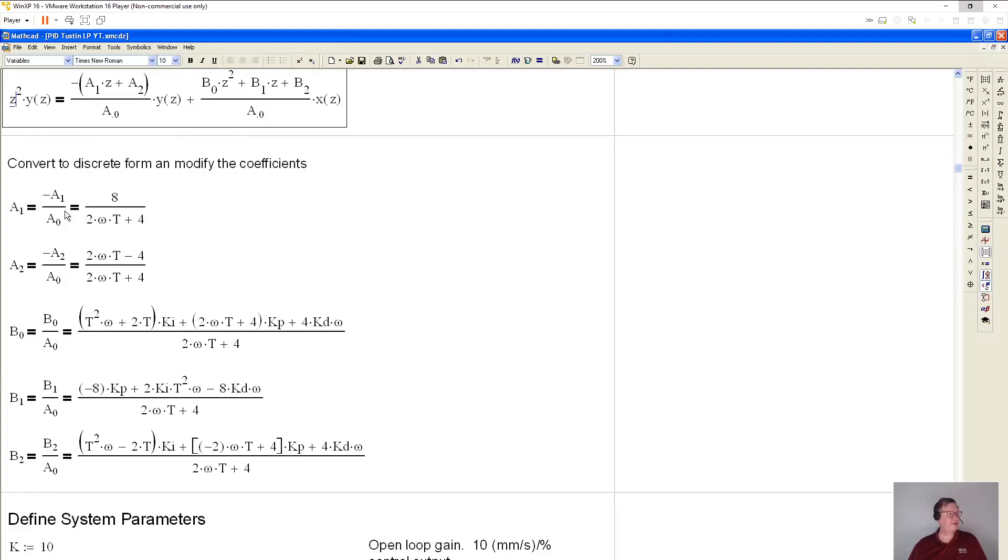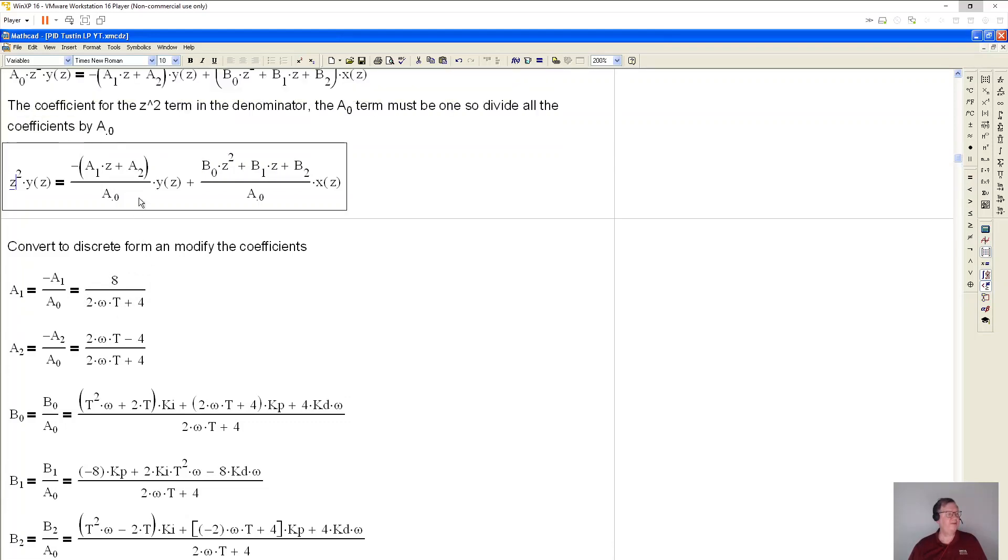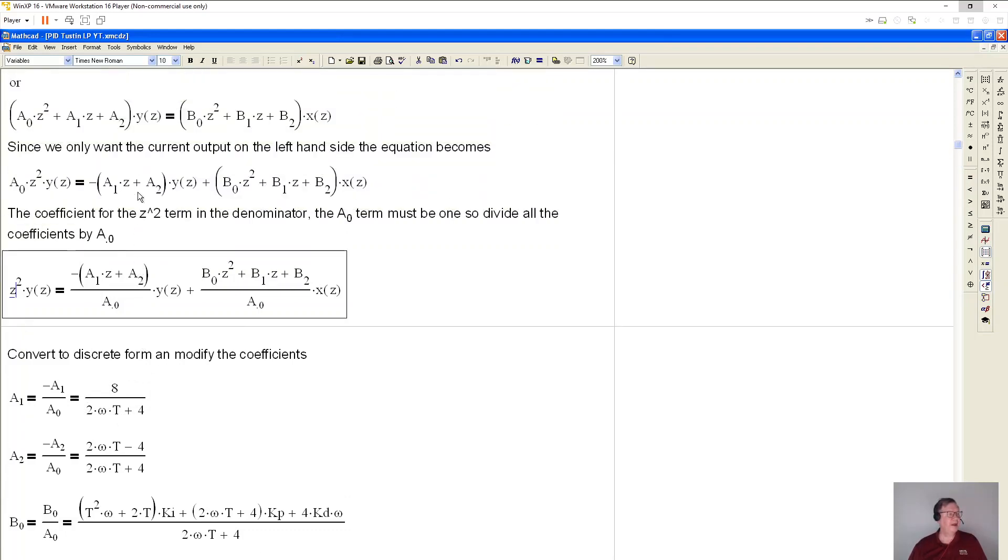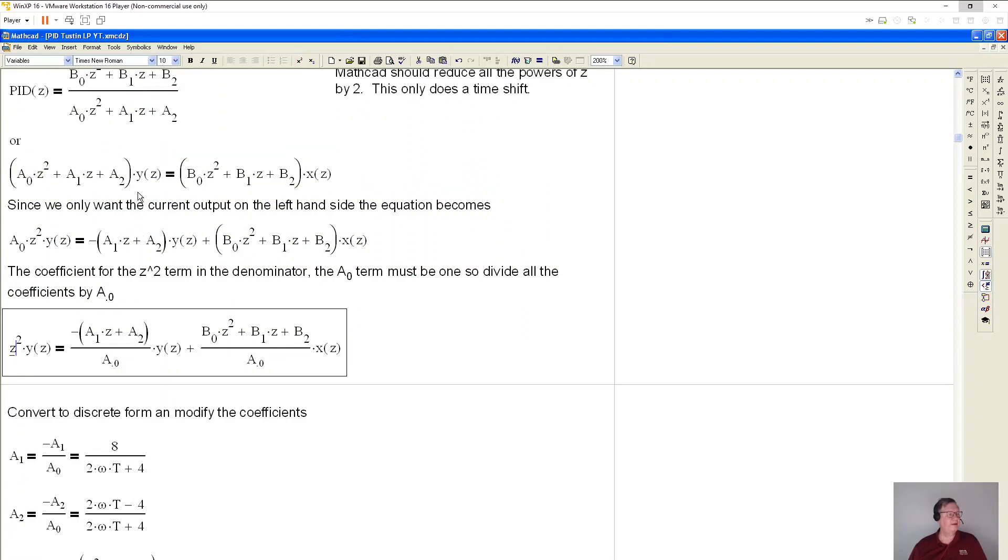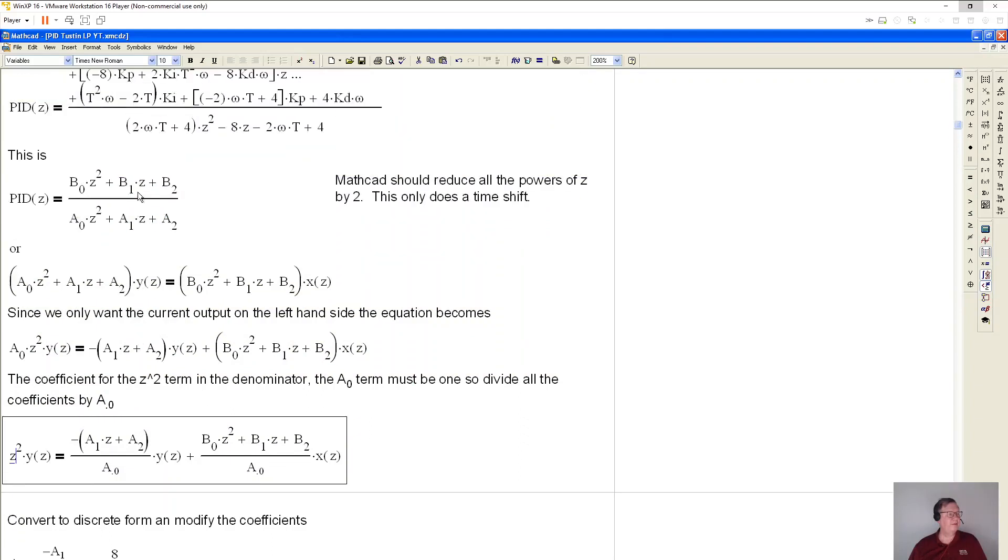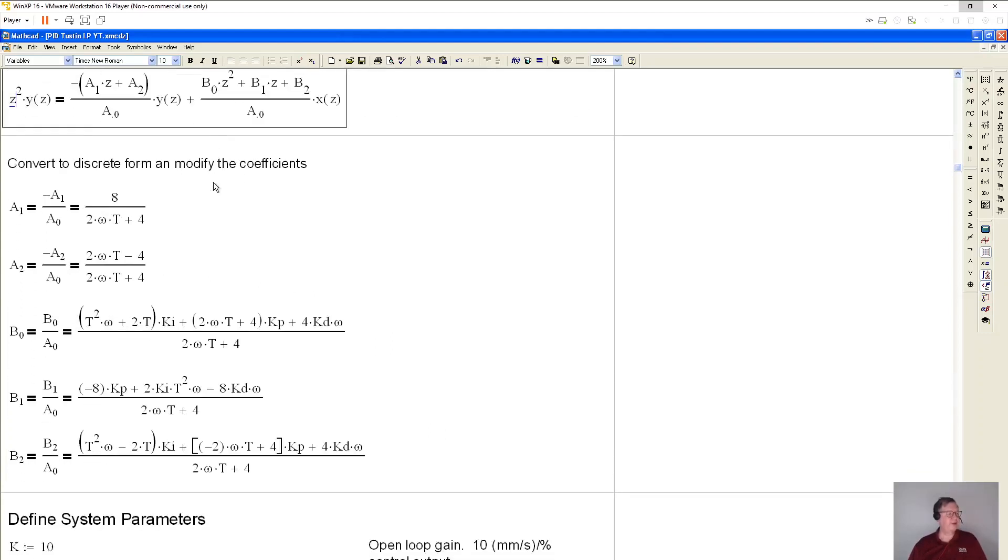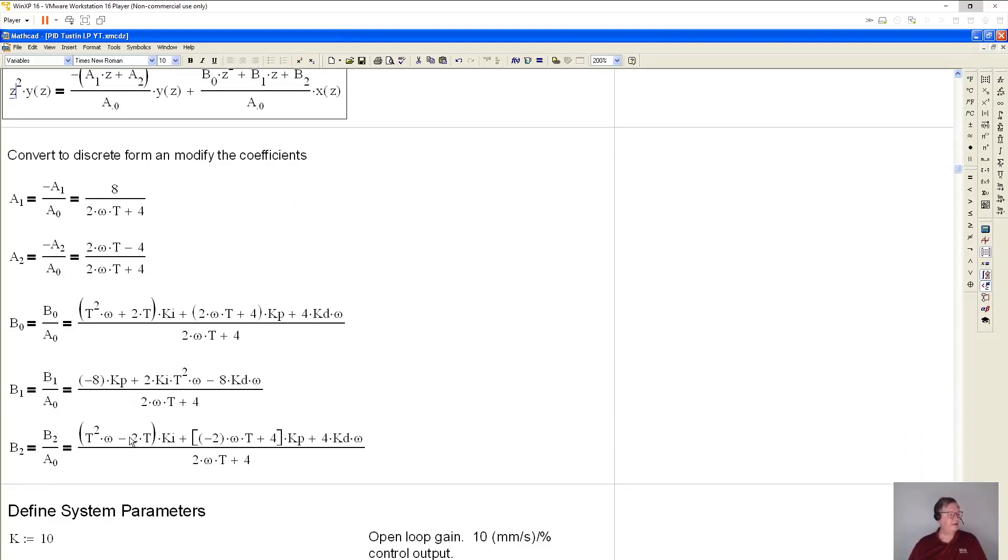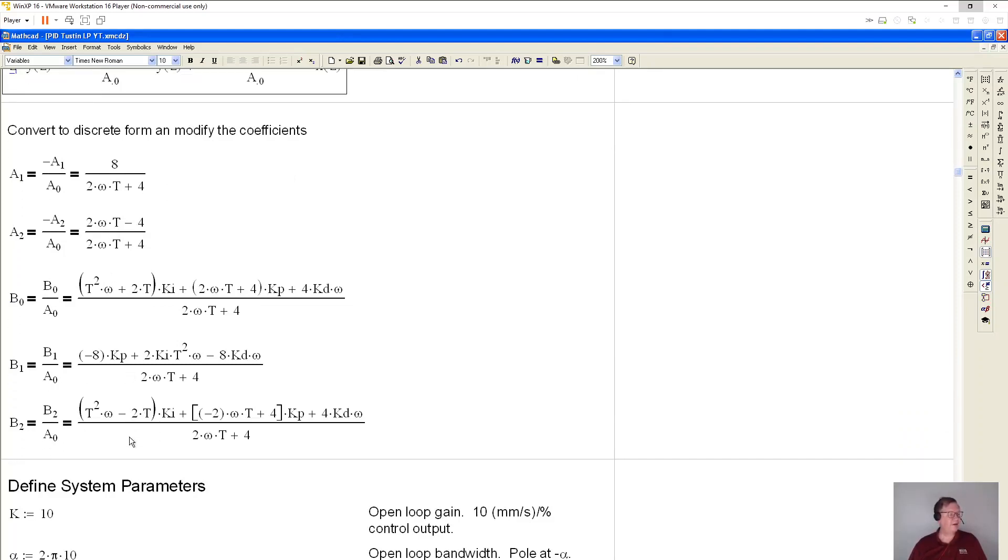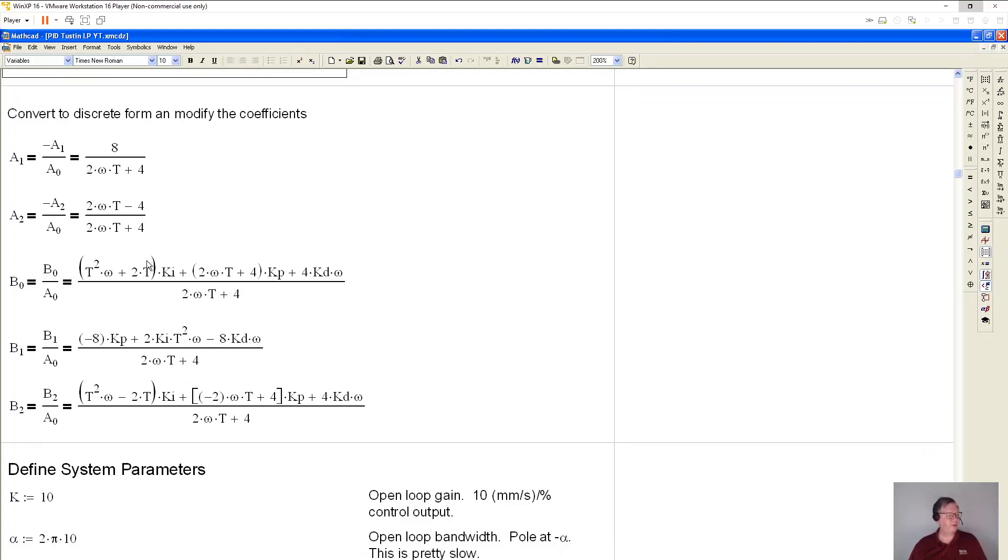So when I do all of that, these are my coefficients. I got a1. And you see, because I've moved this over to the right hand side, it's a negative divided by a0. And this is what this coefficient for a1 is. And that's the previous output. And that would be this term right here. So I have to take this and divide by that. So I've done that with all these five coefficients. I got three for the inputs, last inputs, and these are for the two last outputs.